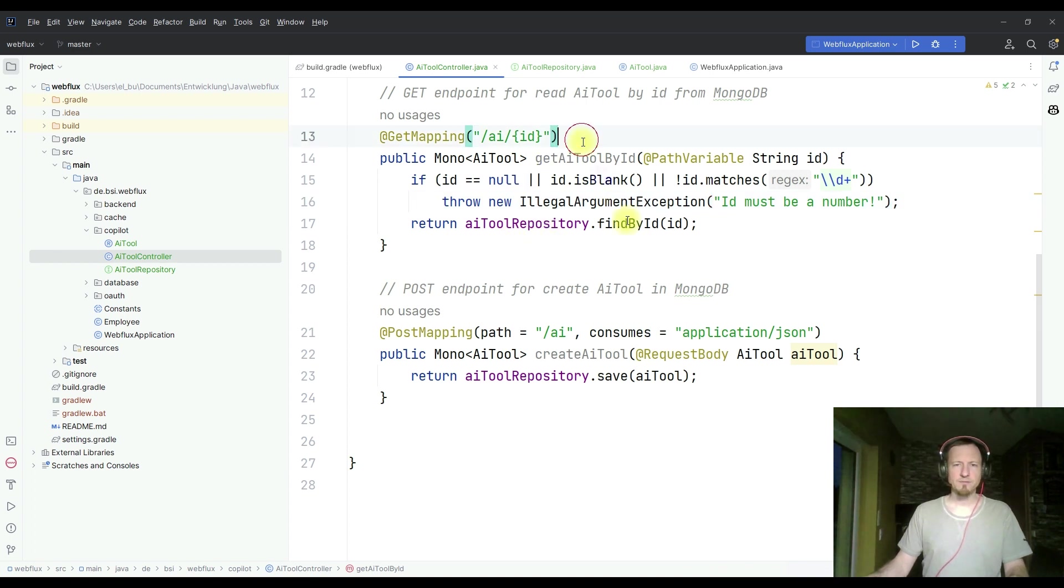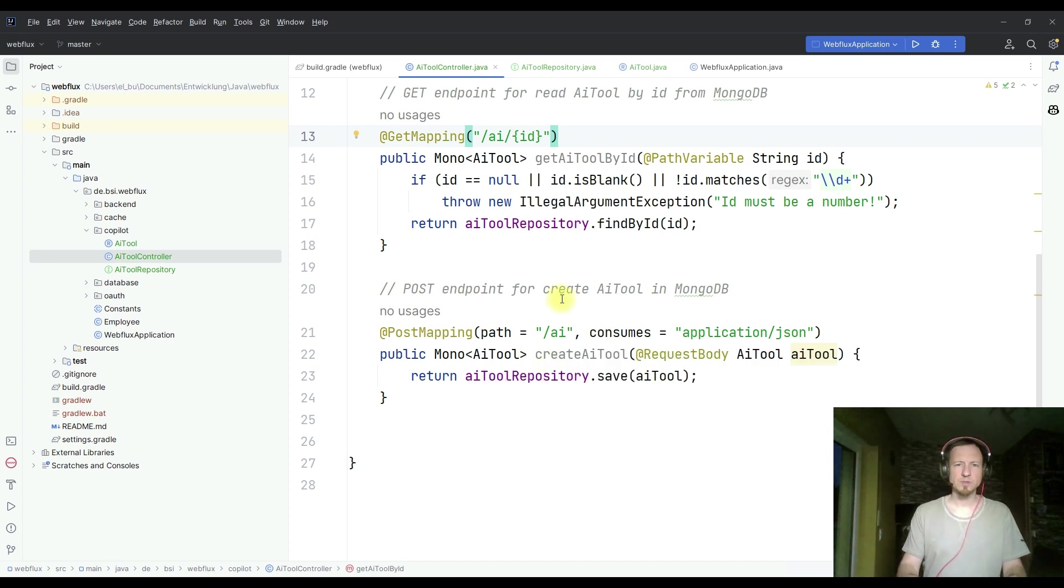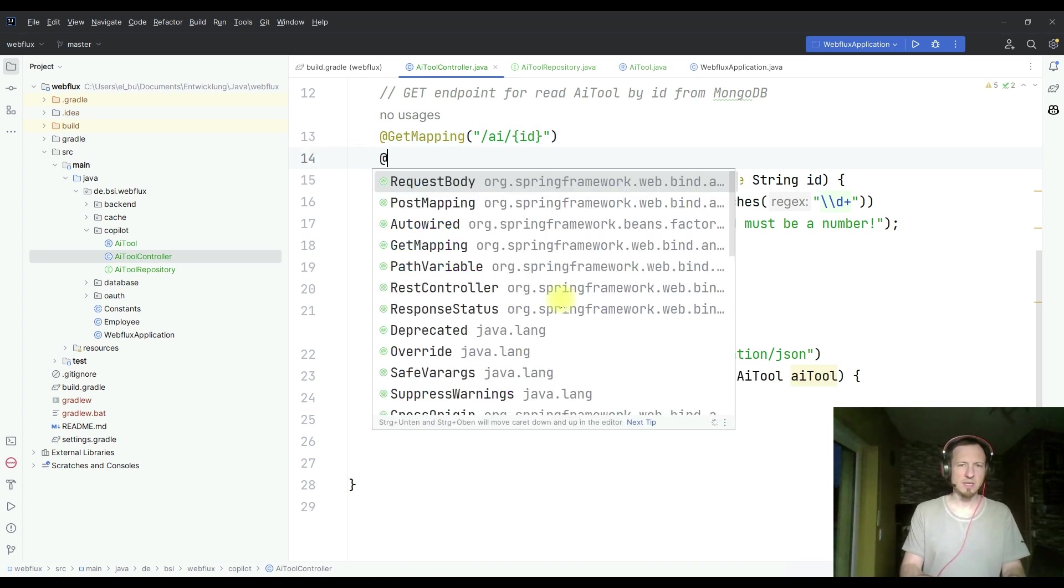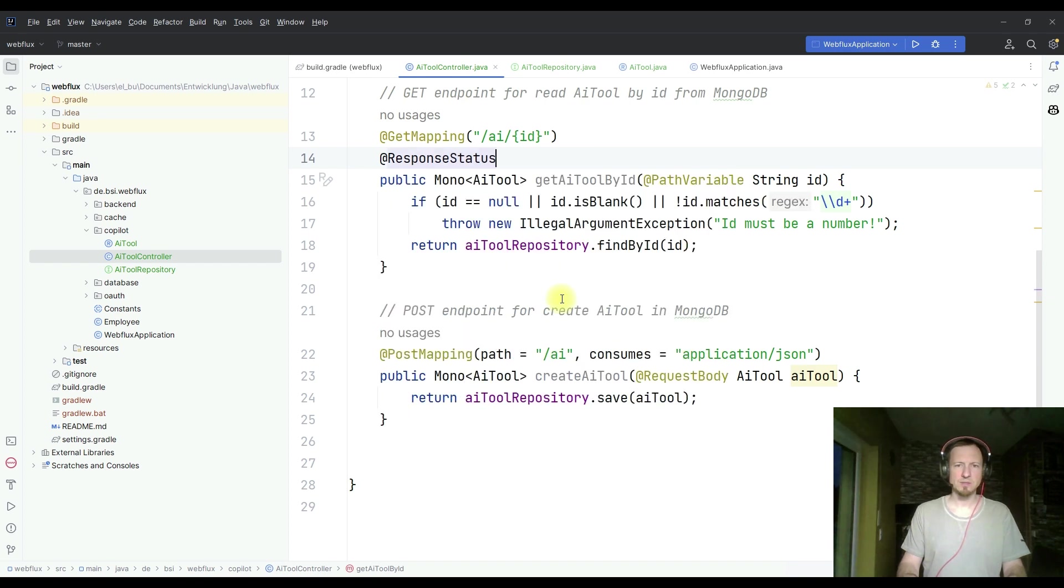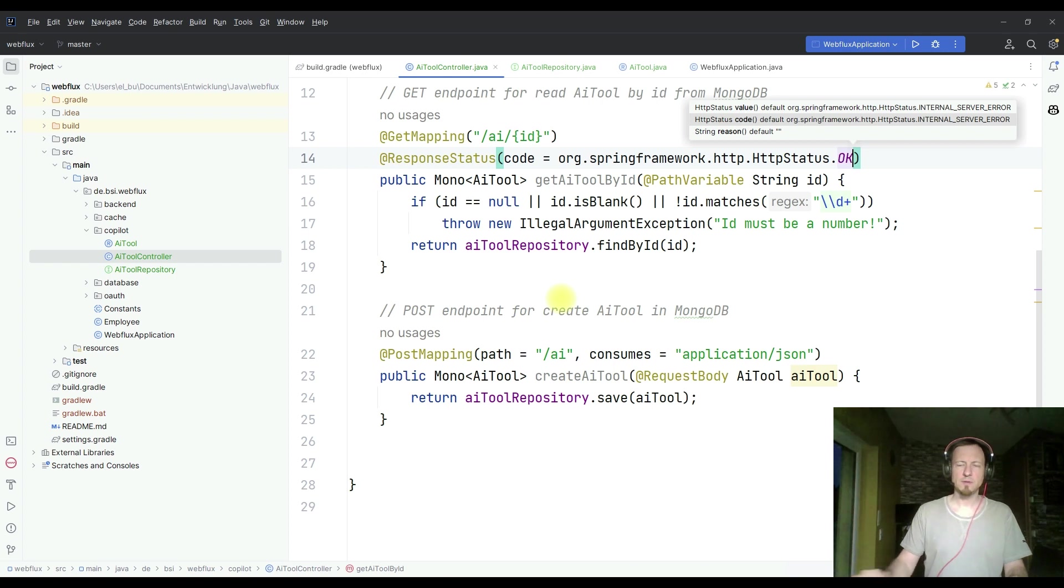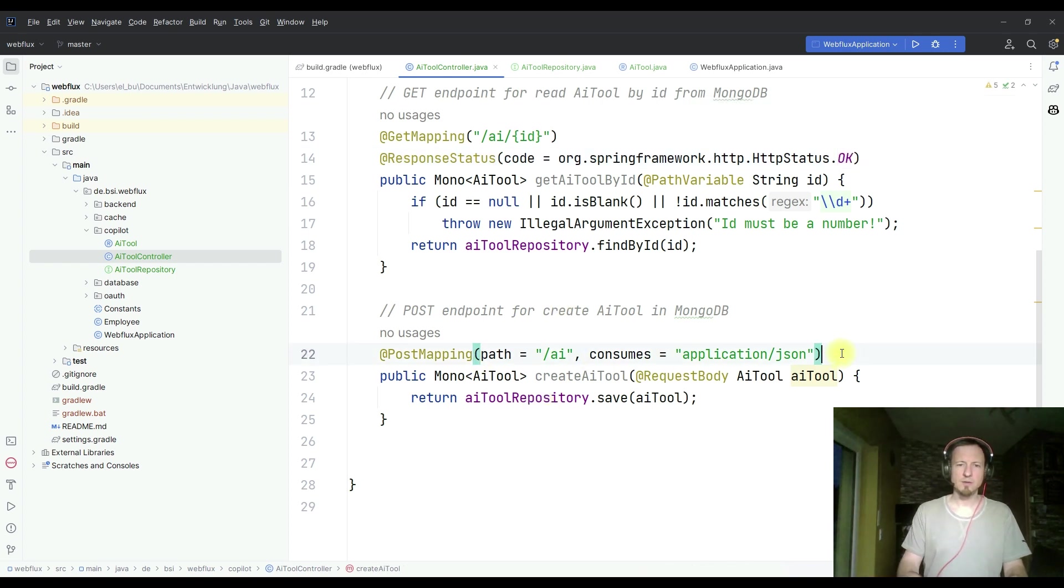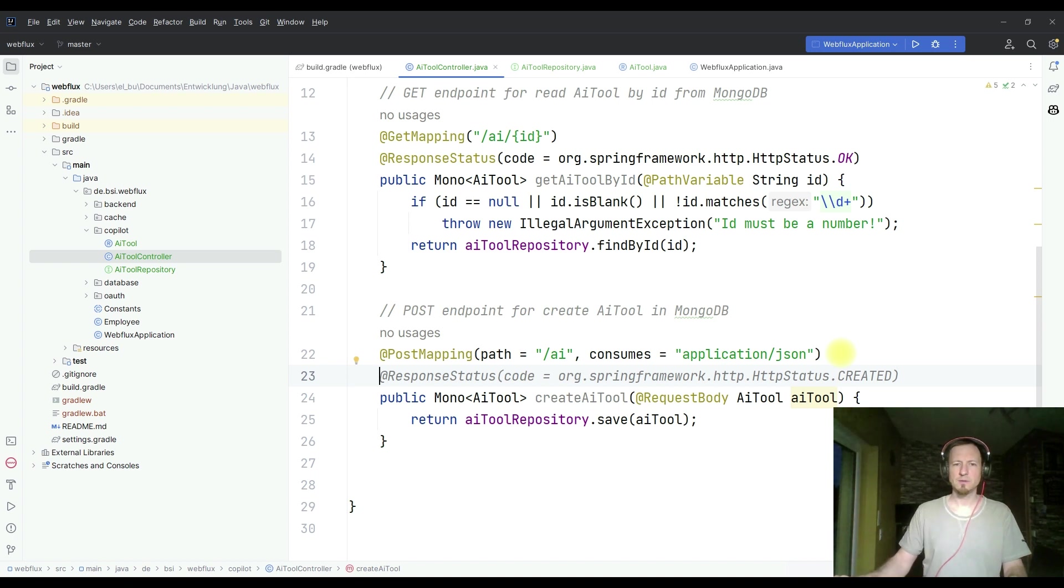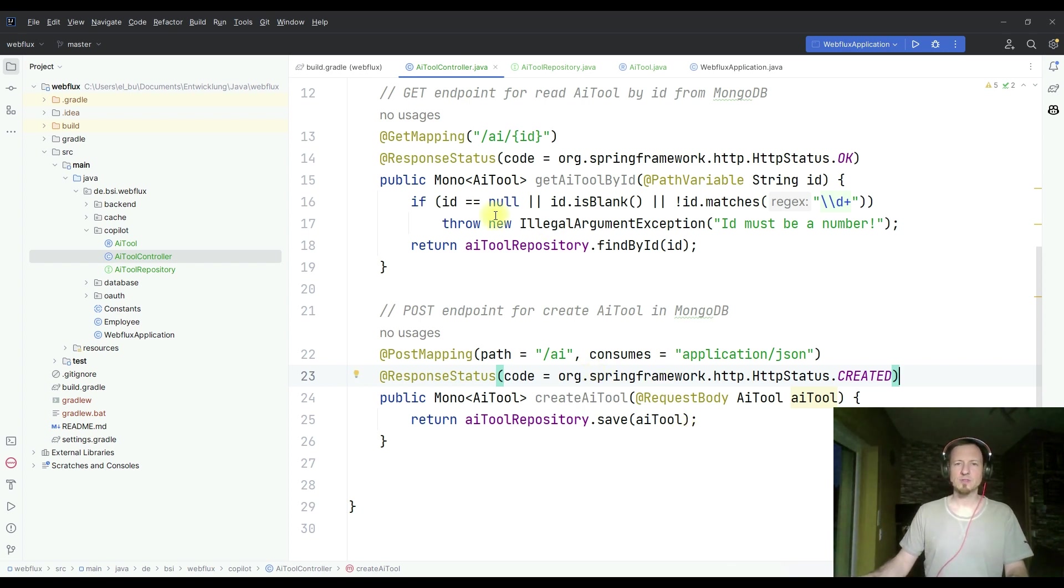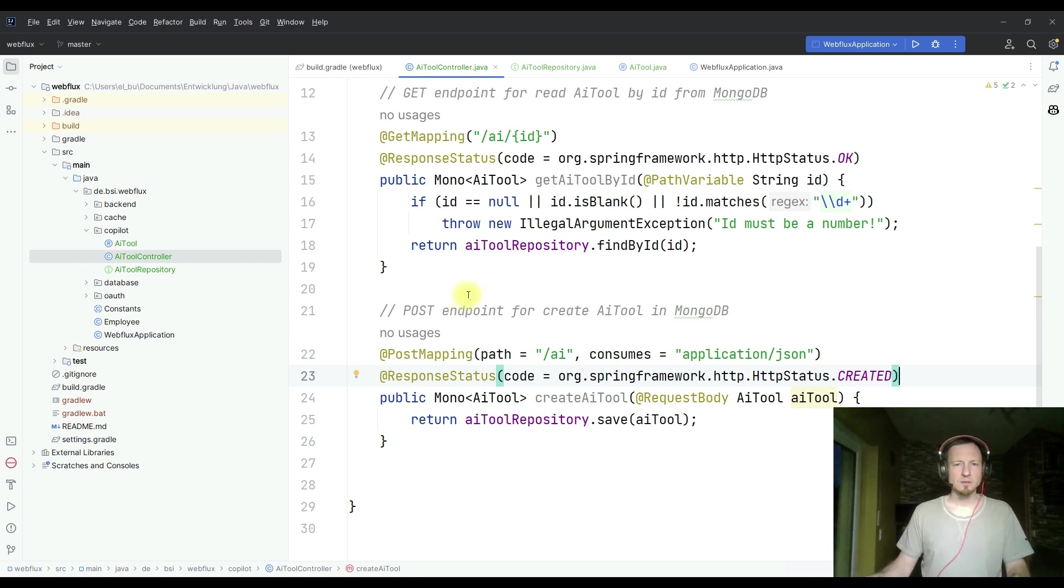Let's define also our return response codes. So here in this case, I want response status. That looks good. And here I want a different, we got already the correct response status created. So let's take exactly this. So you see Copilot on previous code, it gets ideas what you want. And it makes you different suggestions.